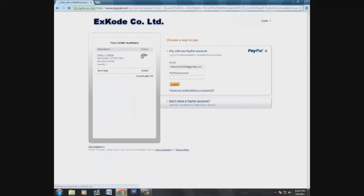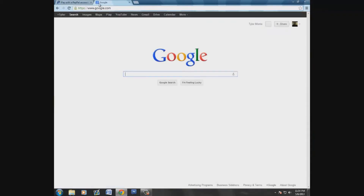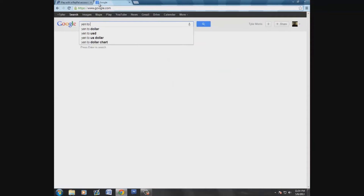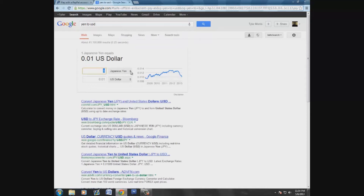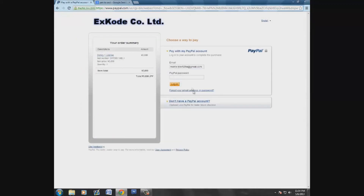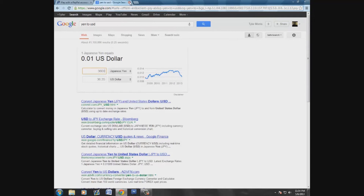It costs 3,600 yen. Let's Google 'yen to USD' to see exactly how much that is. So 3,600 yen — it's technically about $35 to buy it. You just send your PayPal information; you have to have PayPal to do it, and then you can buy it — simple and easy.